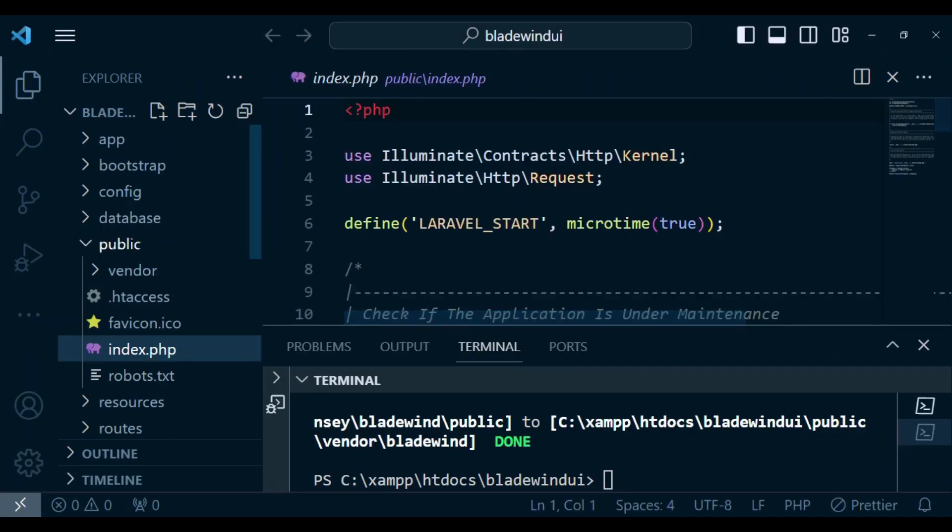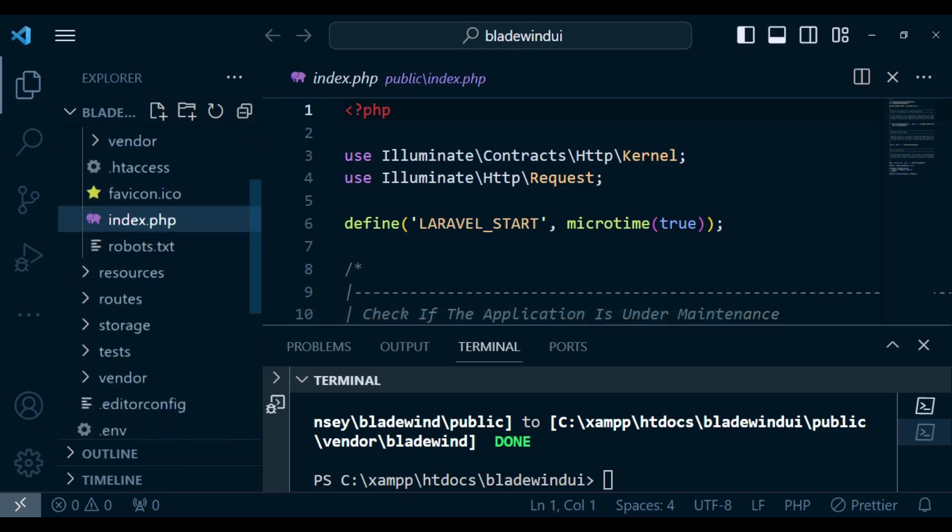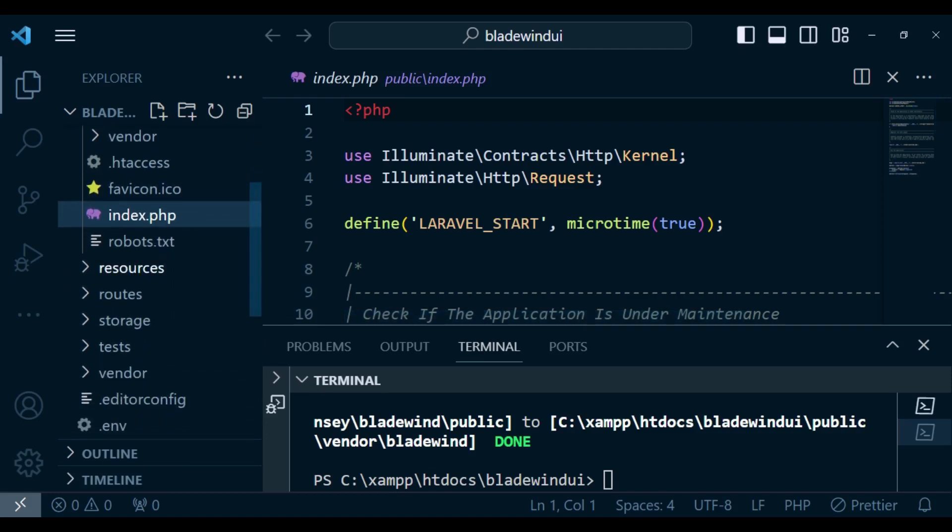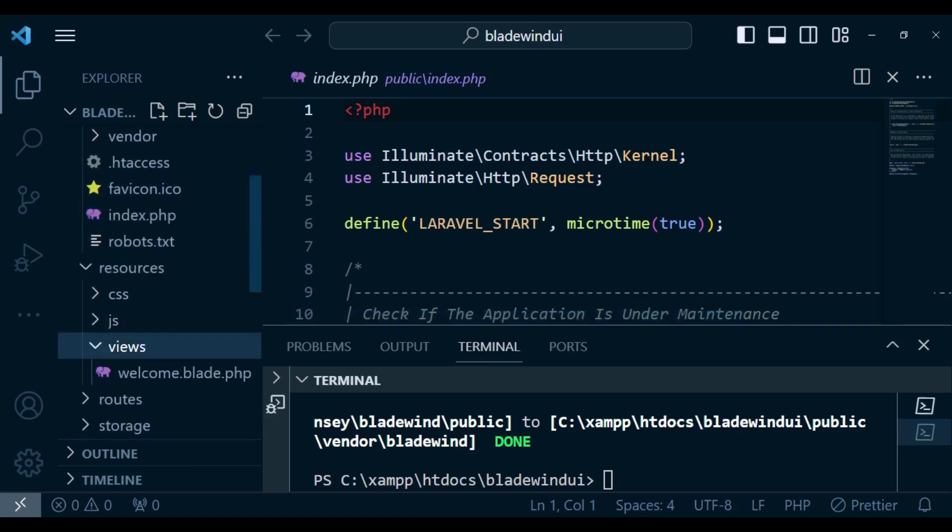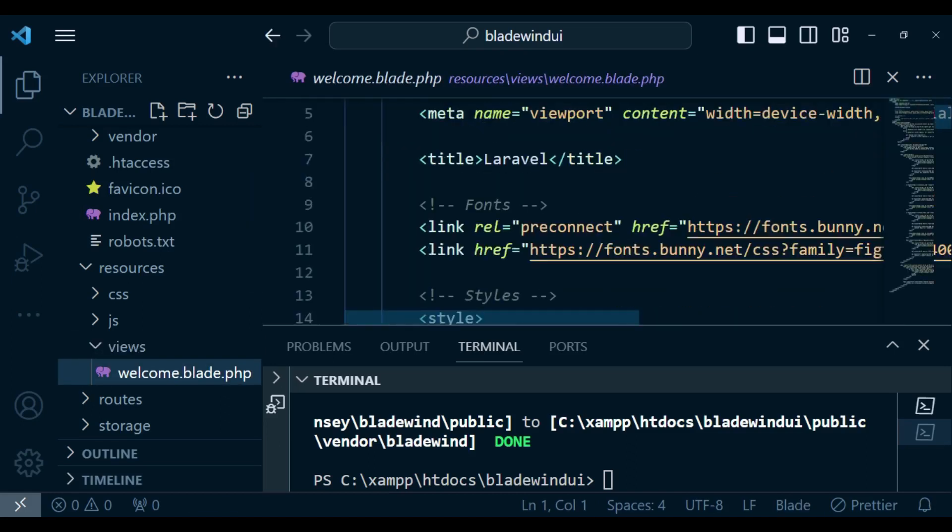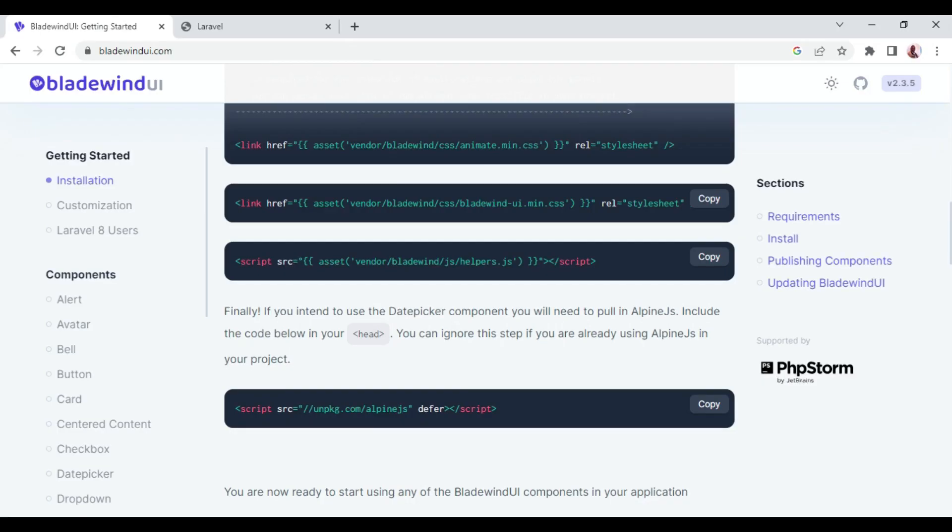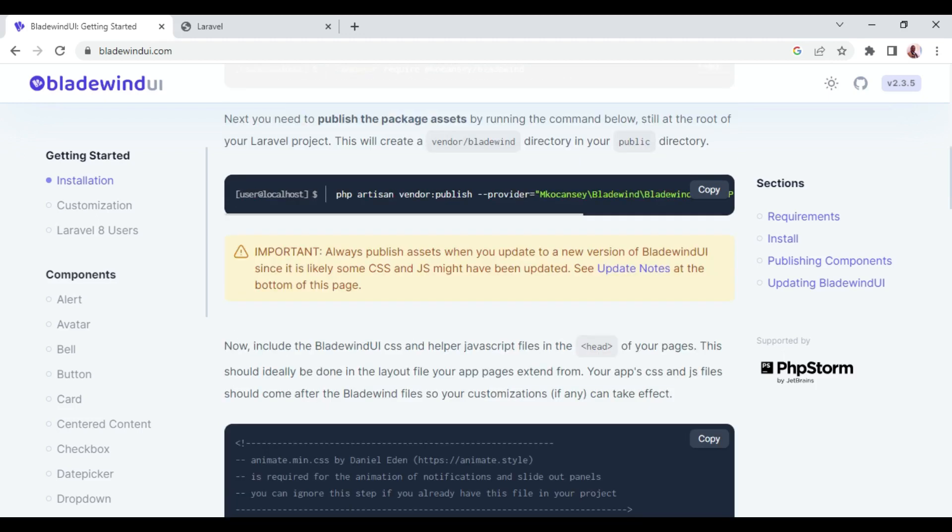I'm going to open the Blade file which we have in our resources views, in this case welcome.blade.php. Here I want us to include the CSS for Bladewind UI. We are going to include several things, so the first one is this first line.